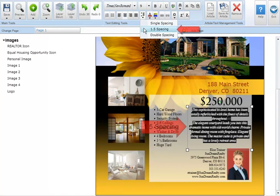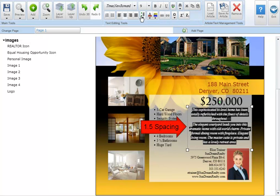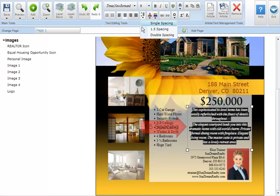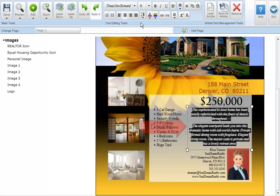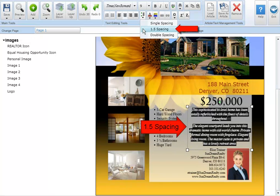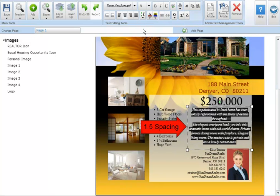one and a half spacing, or double spacing. In this example we'll select one and a half spacing.